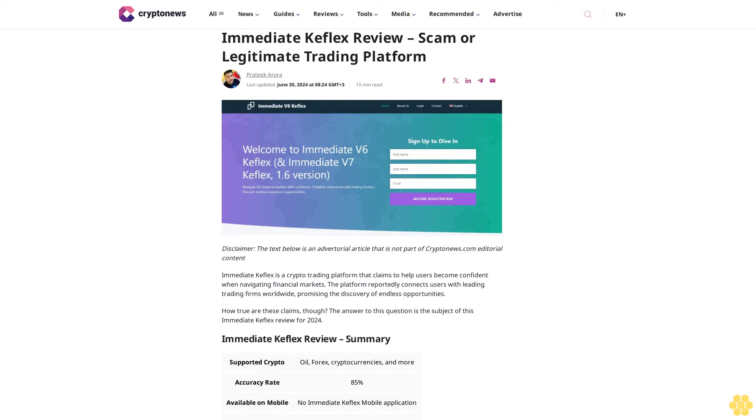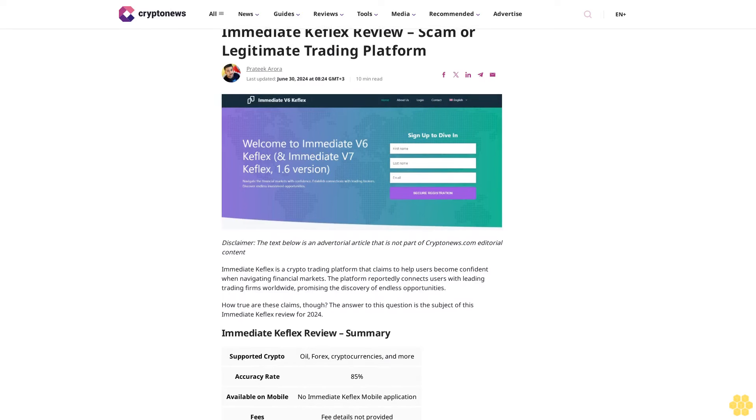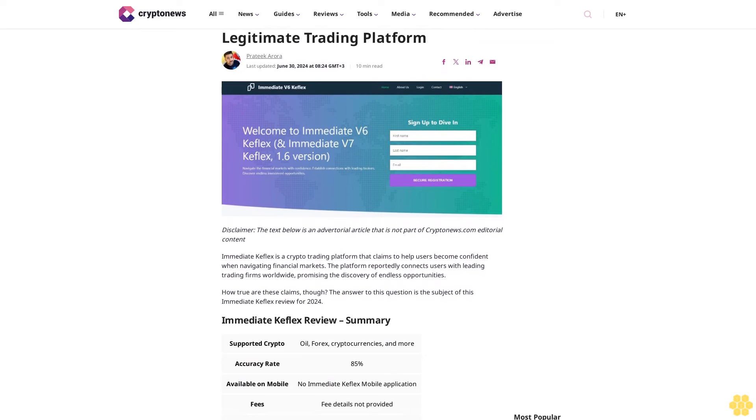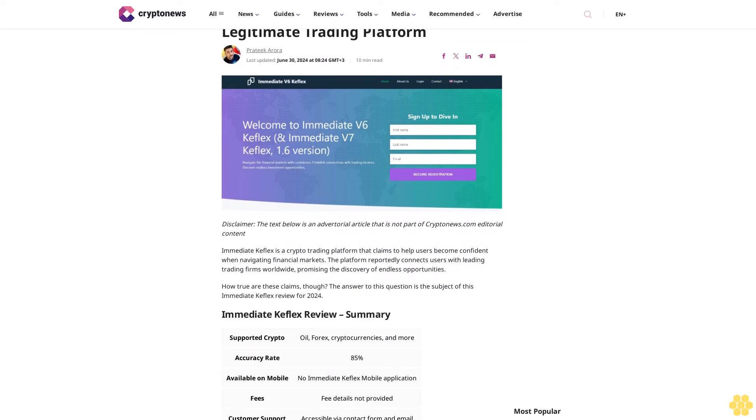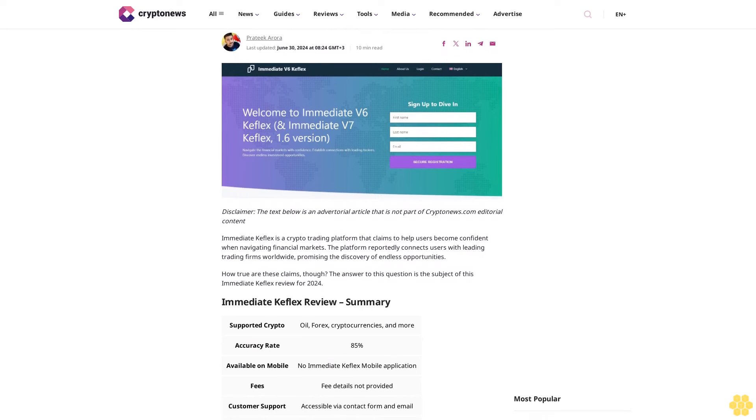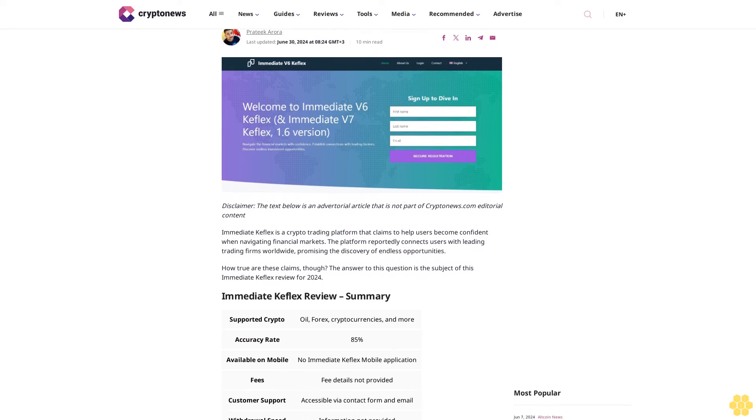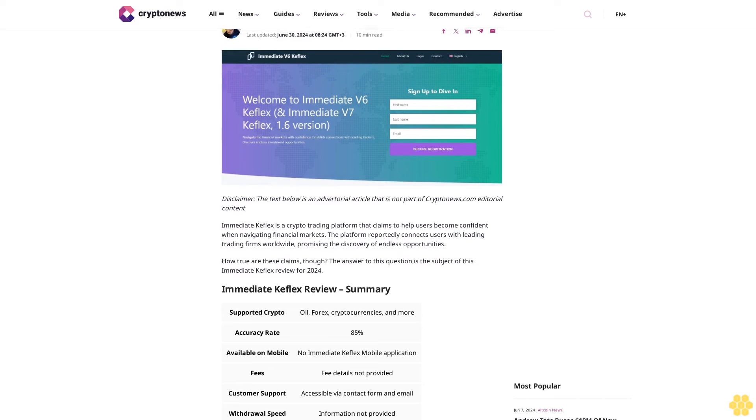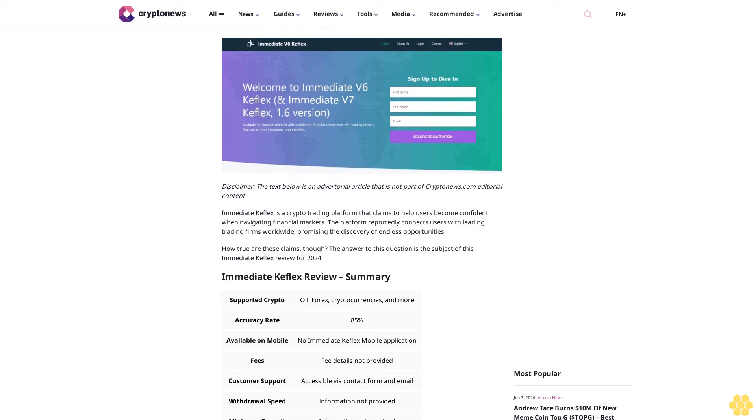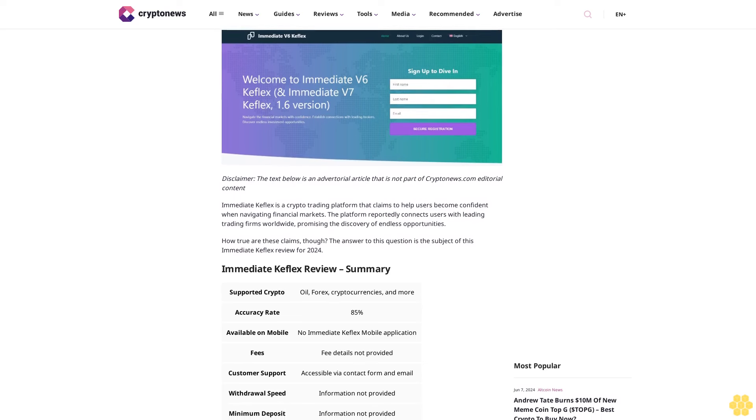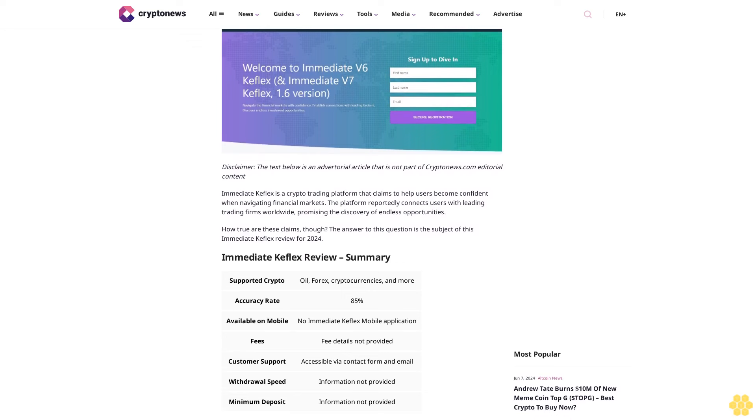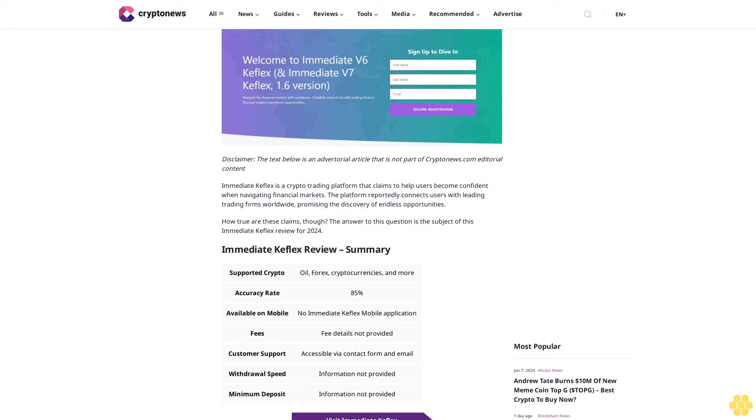Immediate Keflex review: scam or legitimate trading platform? Last updated June 30, 2024. Disclaimer: the text below is an advertorial article that is not part of Crypto News editorial content.